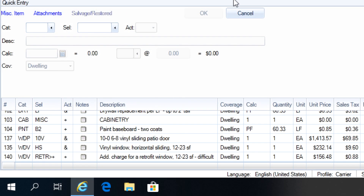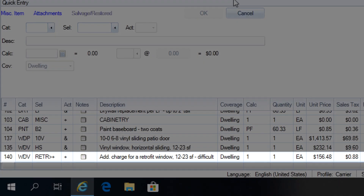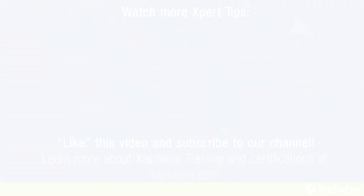Once you add the retrofit item to your estimate, the extra charge will be added. And that's how to find and add retrofit items.